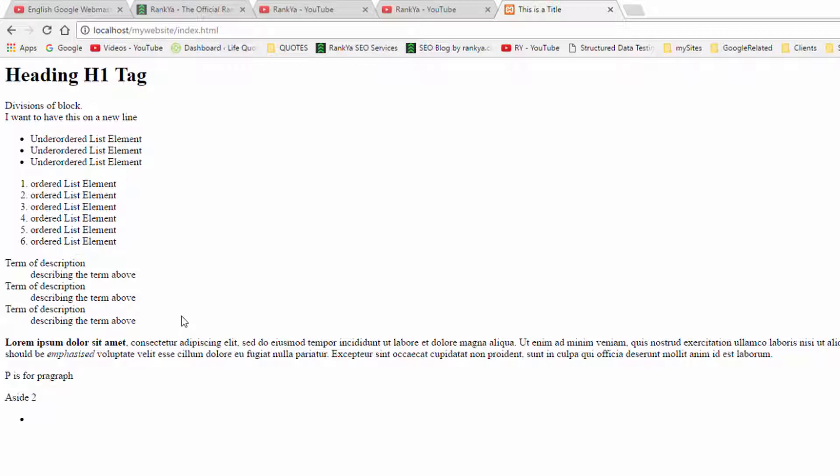And describing the terms itself. So this is what HTML list elements are all about, and I'll talk with you in the next video session.